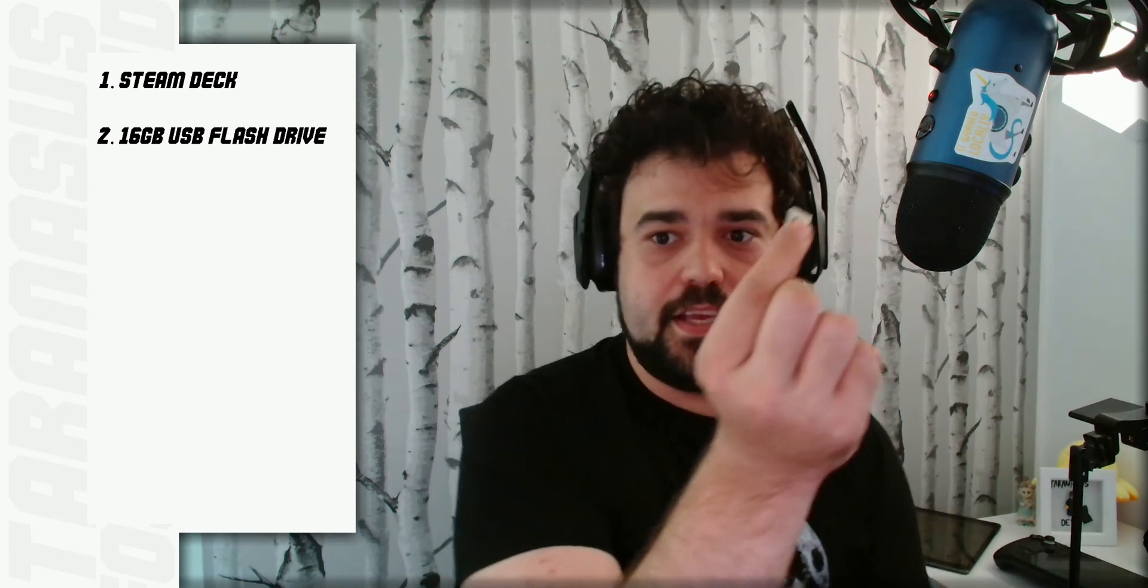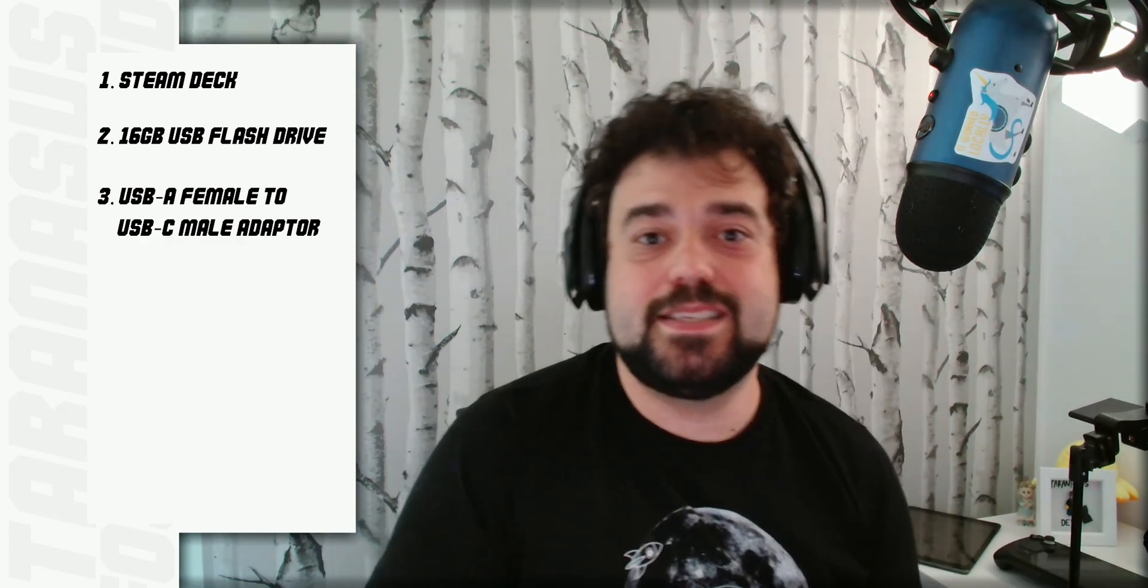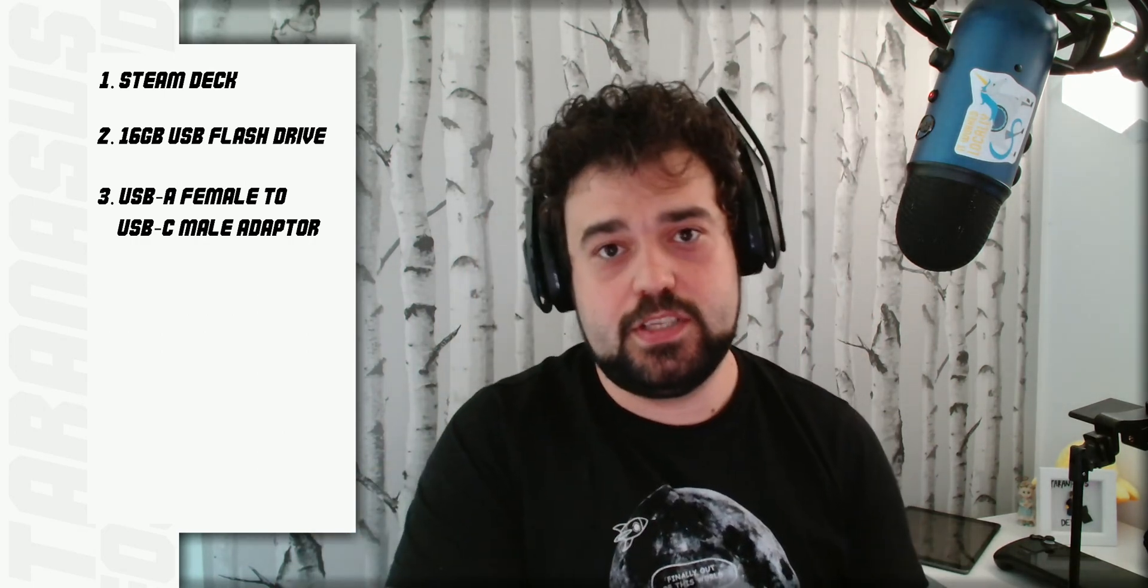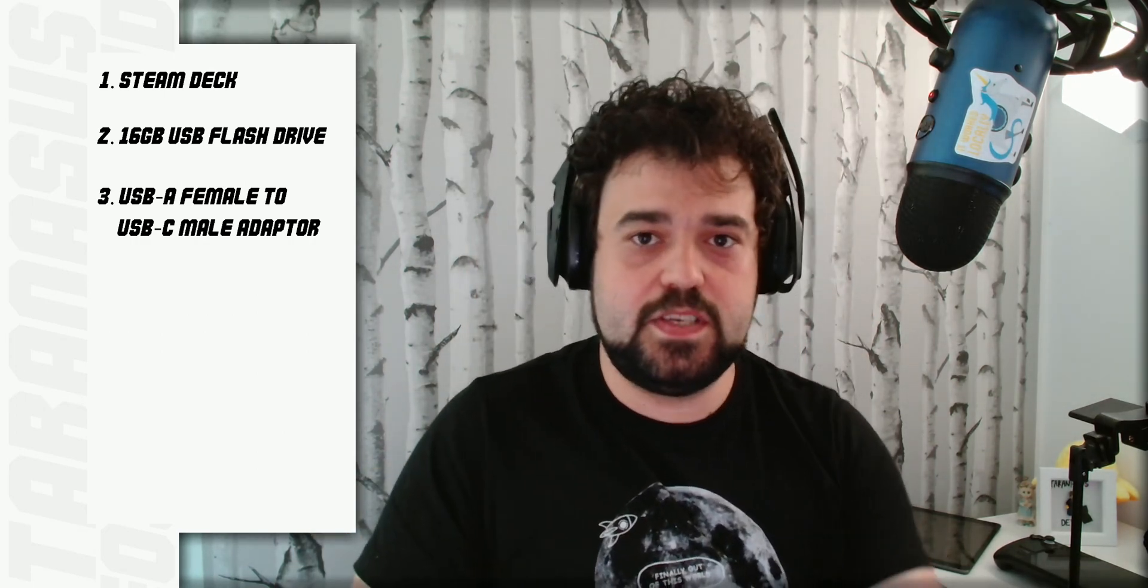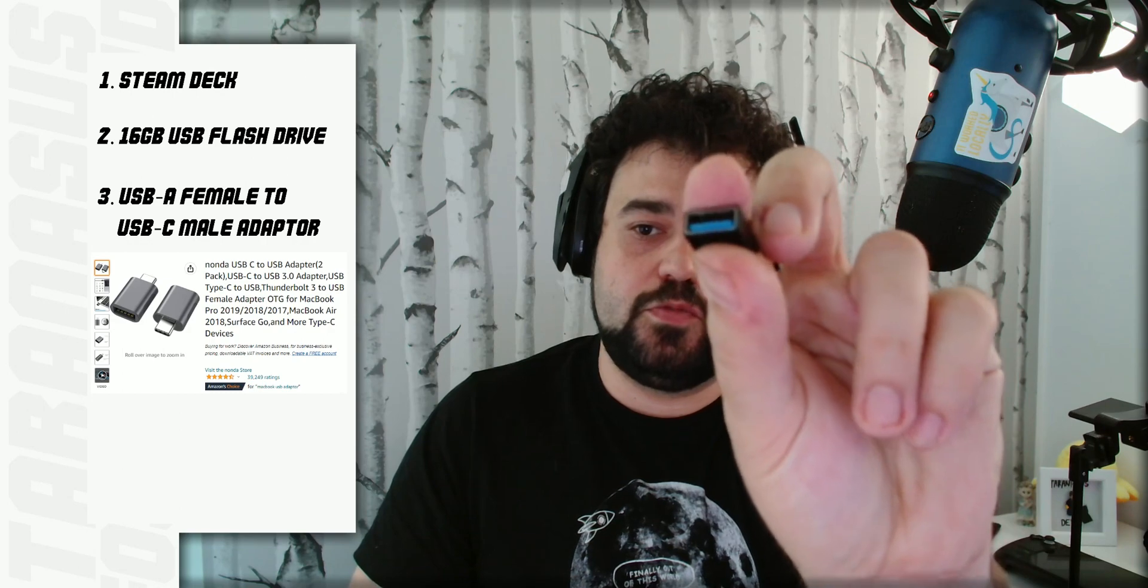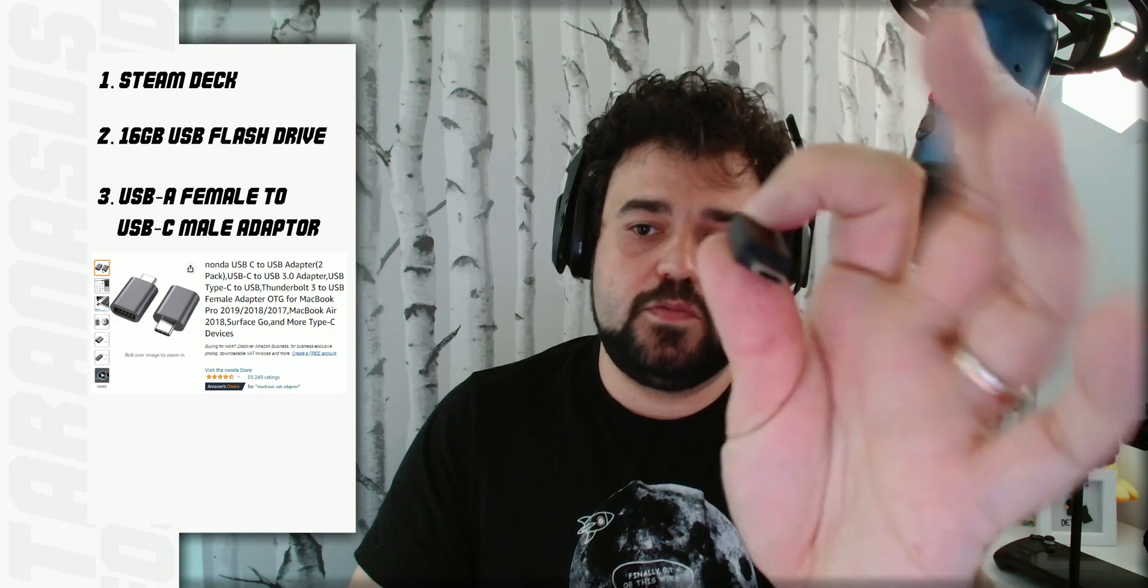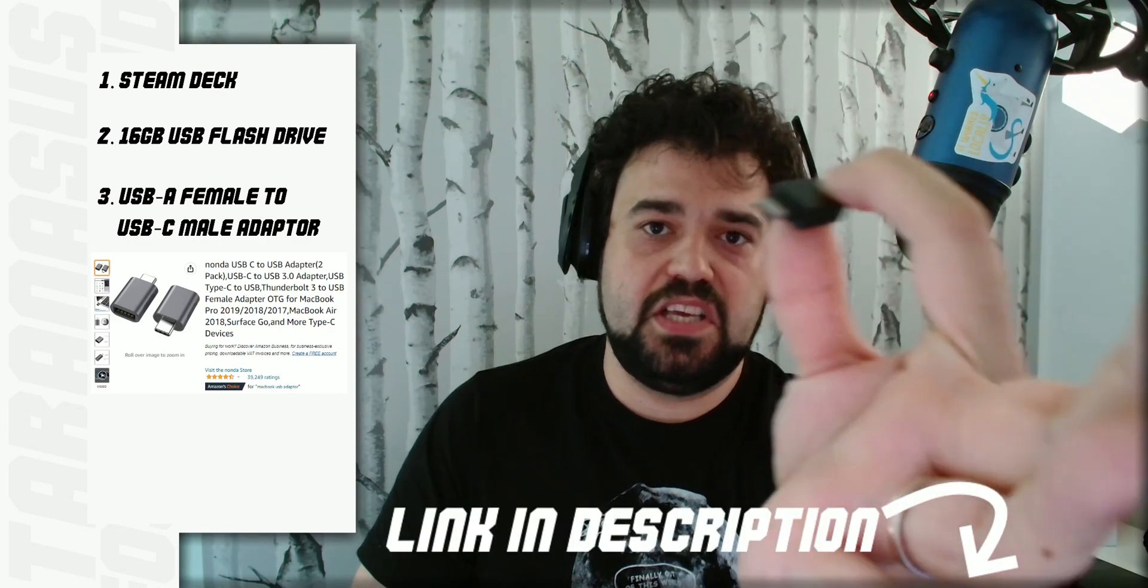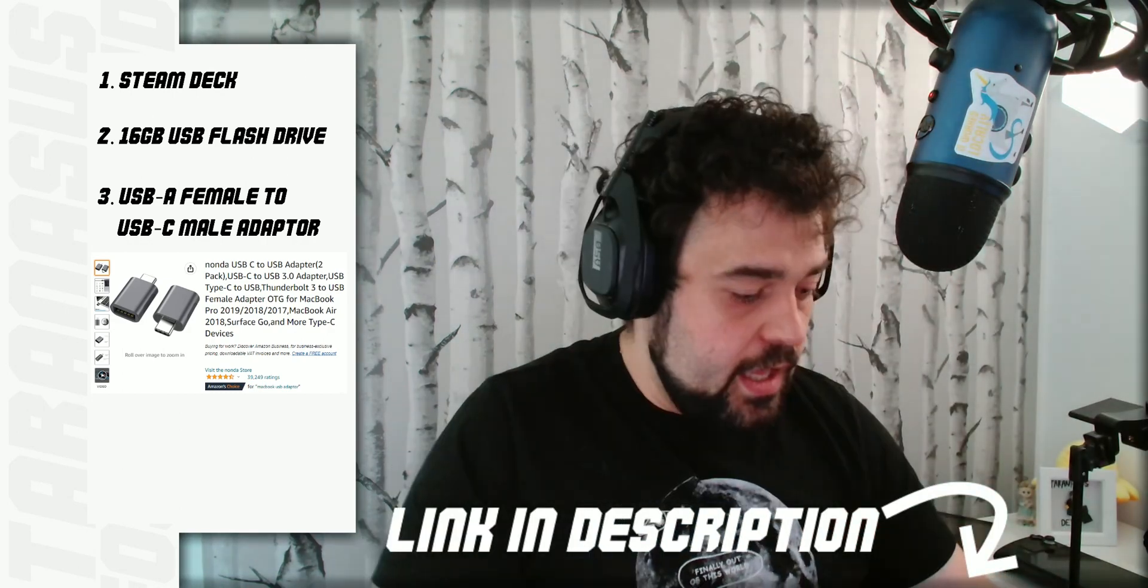Back to the video. You will need four things: Your Steam Deck, USB stick that's at least 16 gigabytes, a means to connect that USB stick to the Steam Deck, because USB sticks are usually USB Type A, while the Steam Deck only takes USB Type C. I have this handy adapter that goes from USB A to USB C. I will link it on Amazon.